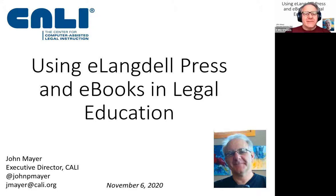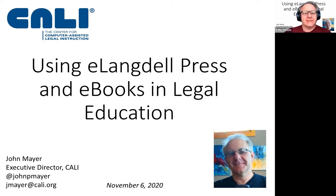Hi, everybody. My name is John Mayer, and I'm the Executive Director of CALI, the Center for Computer Assisted Legal Instruction.